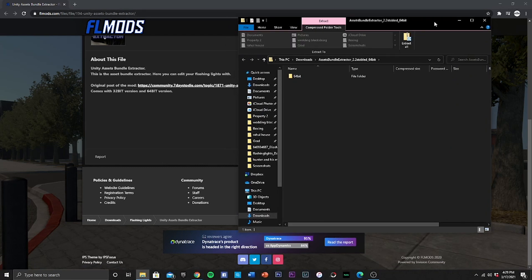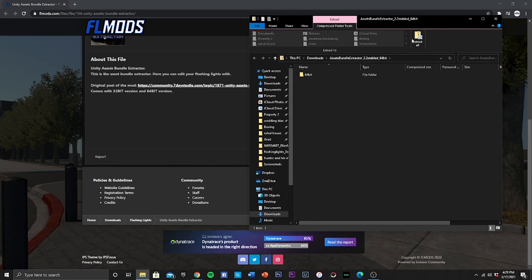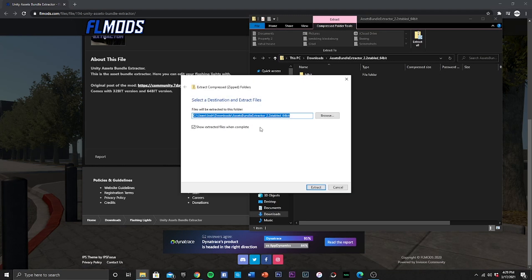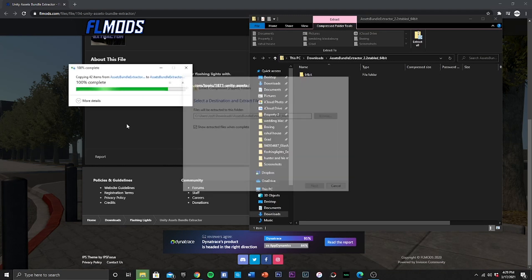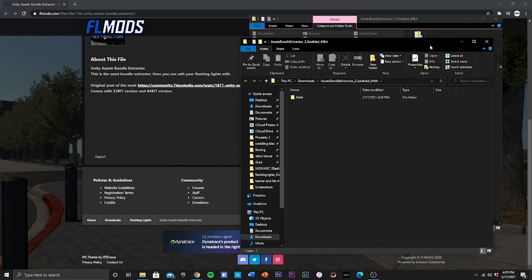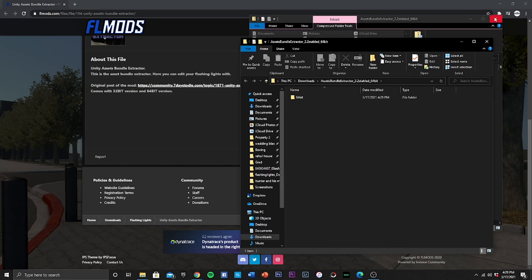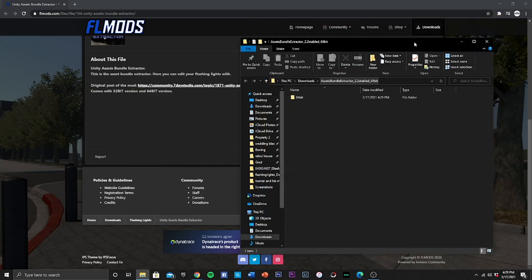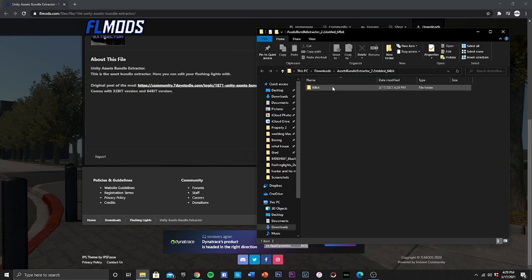So there it is in a zipped file. What you want to go and do is you want to go and extract all, hit extract. Boom, now it is out of its folder and it is now unzipped.